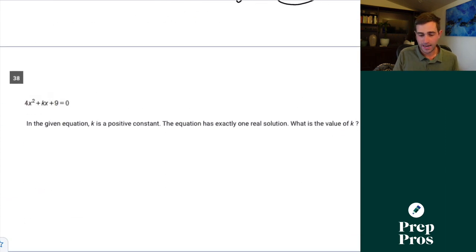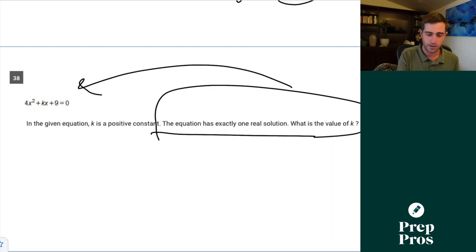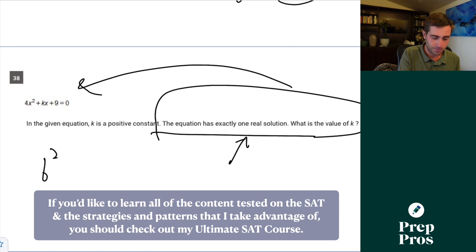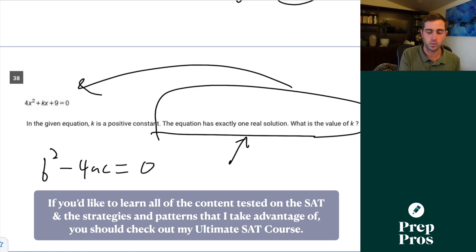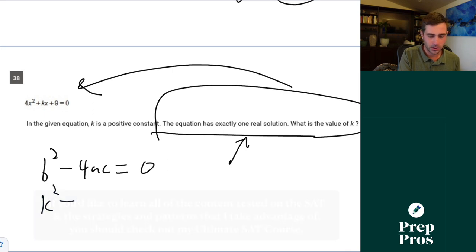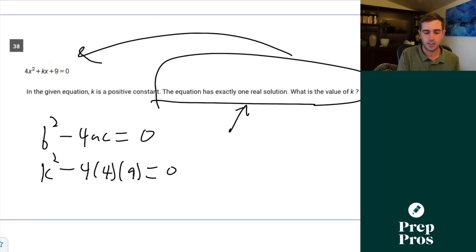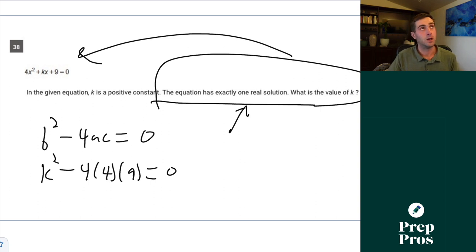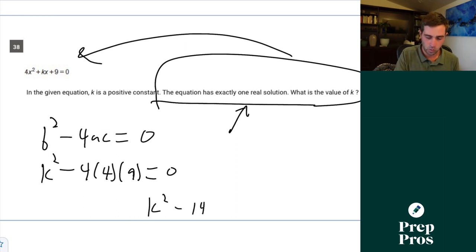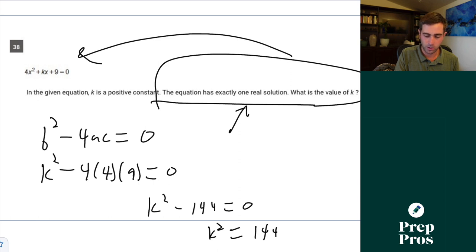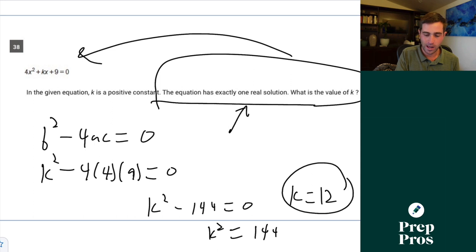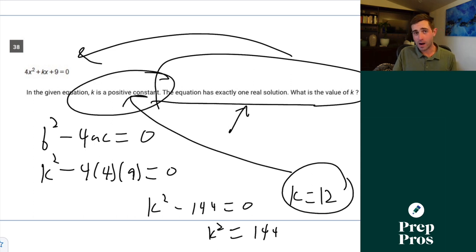Question 38 — testing discriminant rules. For exactly one solution, b squared minus 4ac equals 0. Our b value is K, a is 4, c is 9. So K squared minus 4 times 4 times 9 equals 0. That's K squared minus 144 equals 0, so K squared equals 144, giving K equals 12 since K is a positive constant.